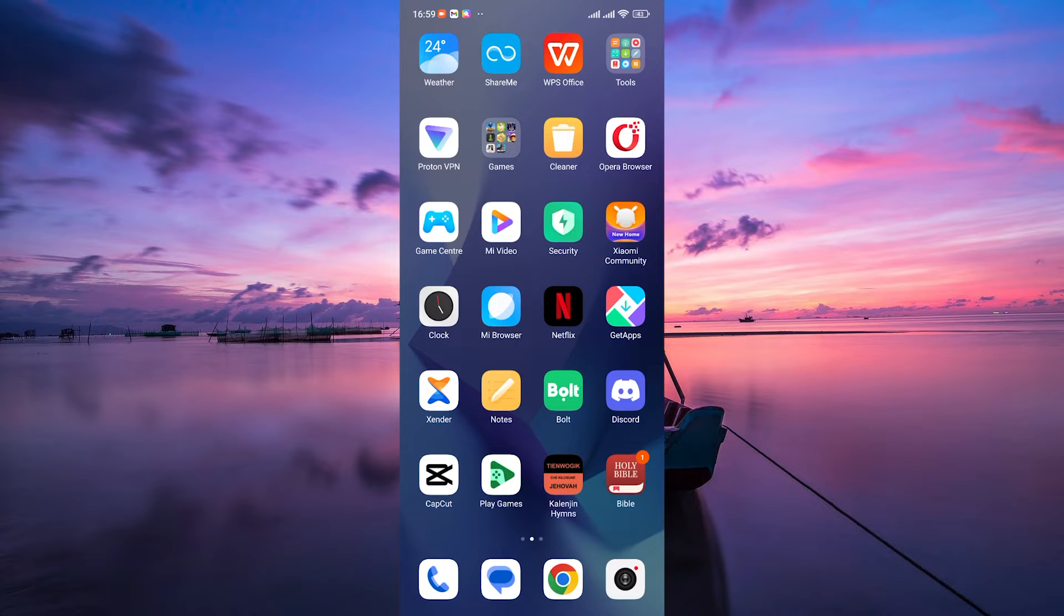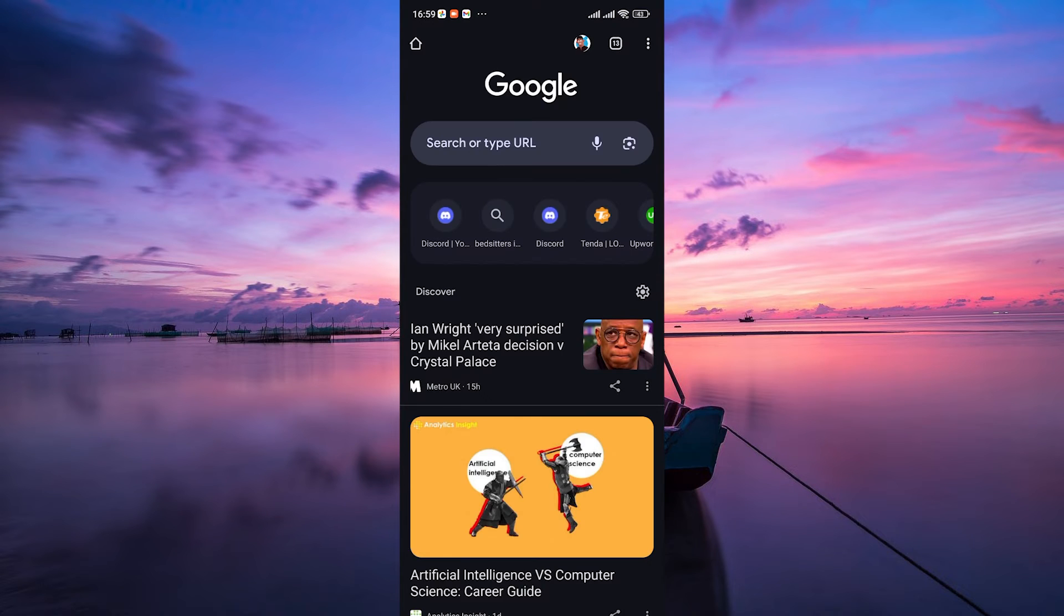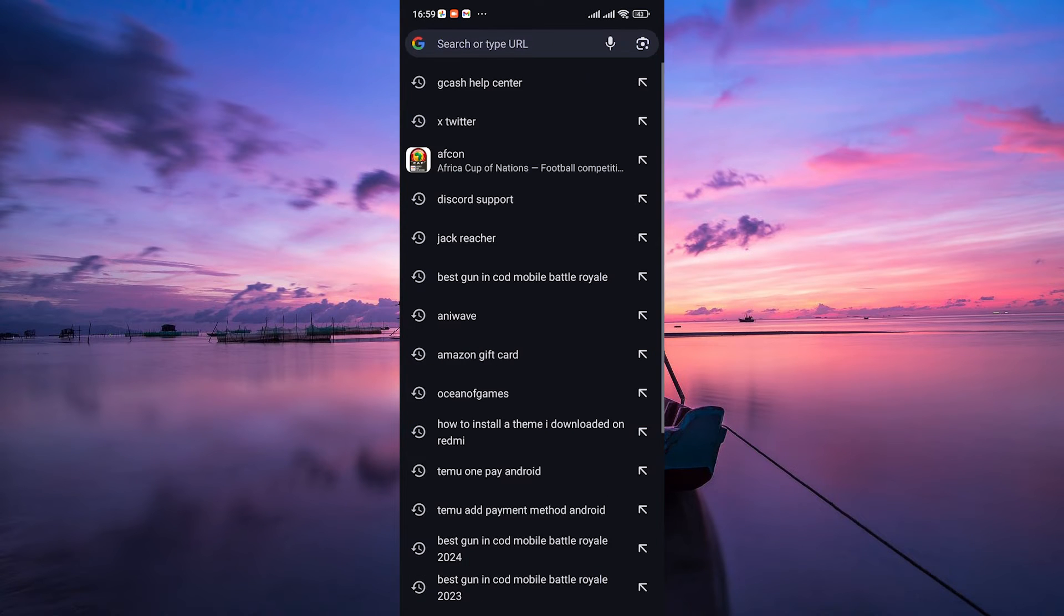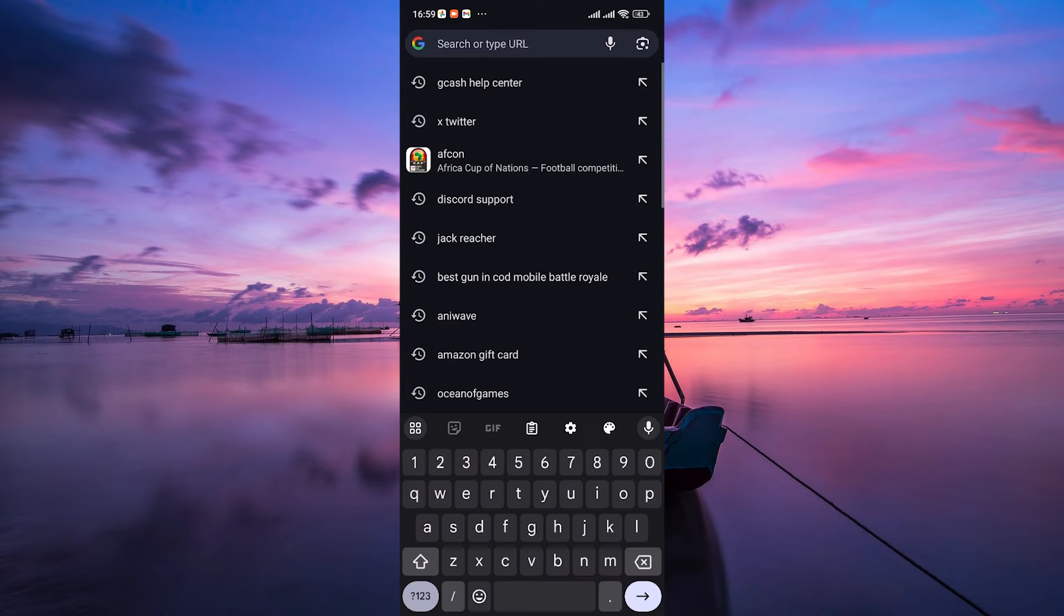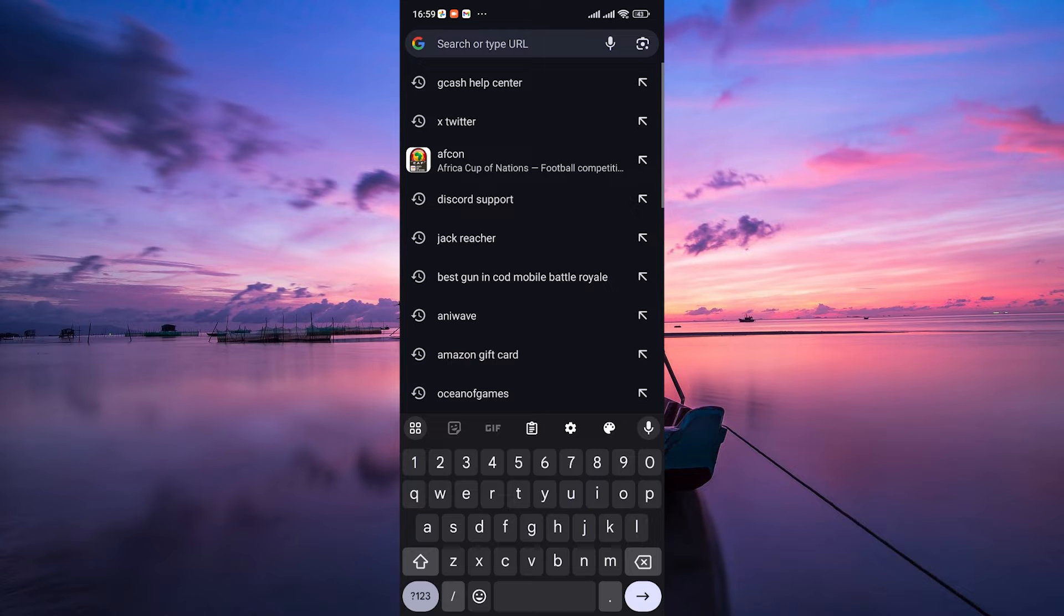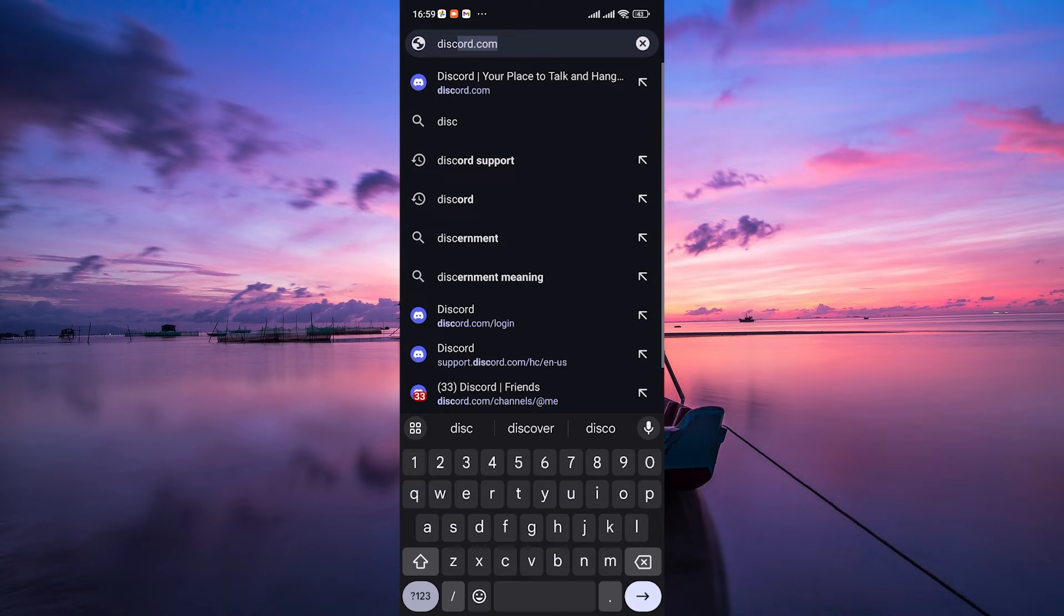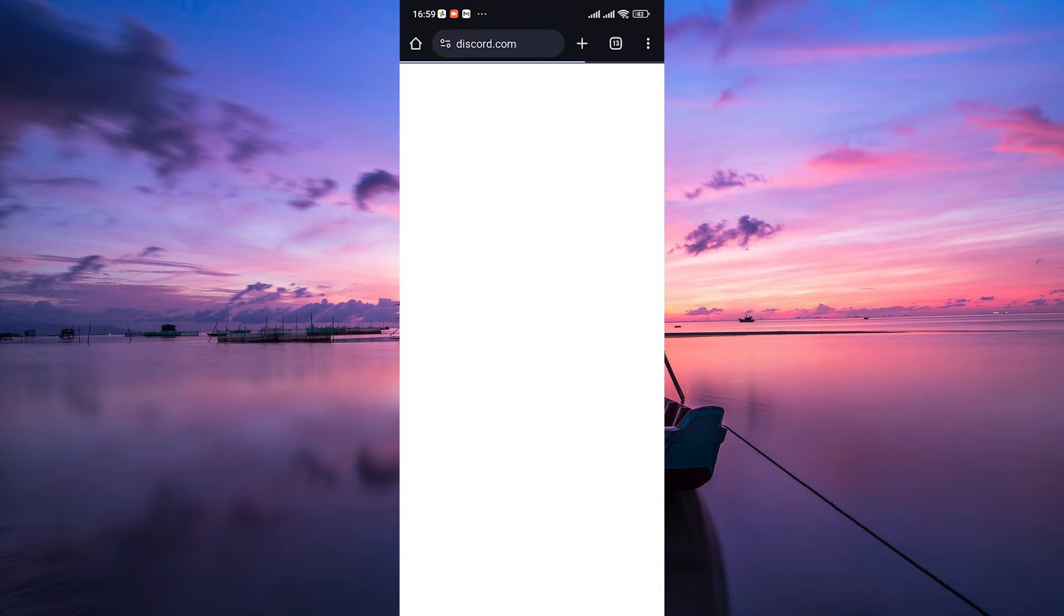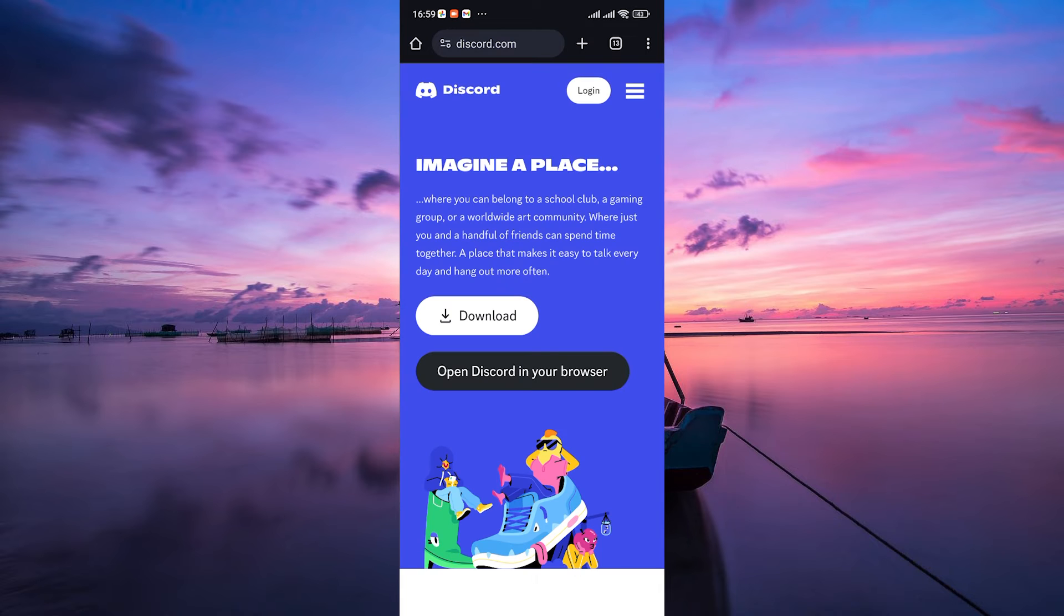To begin, grab your mobile device and open your preferred web browser. It could be Chrome, Safari, Firefox, or any browser you like to use. Here, type in the Discord website URL, discord.com, in your browser's address bar.